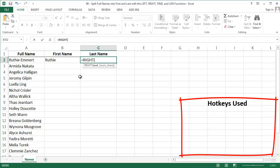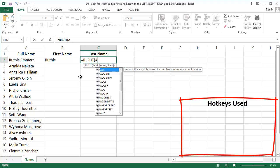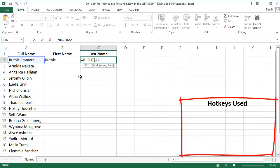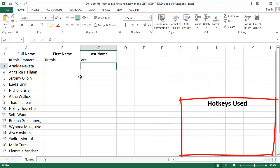As an example, I'll type out a RIGHT function. The text we want is in A2, Ruthie Emmert's name. And I'll pull the rightmost 3 characters. So we get ERT back. Now I need to tell Excel how many characters long each last name is, so the RIGHT function knows how far back to go.